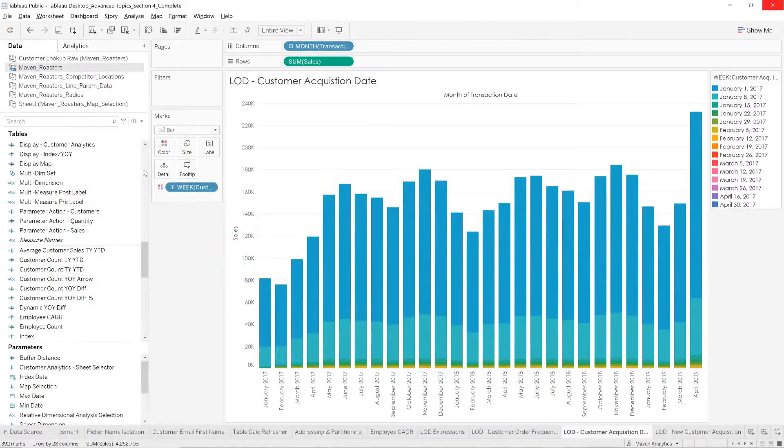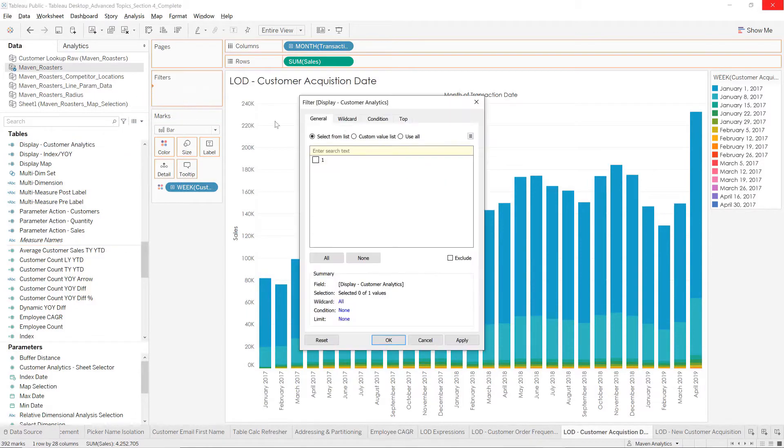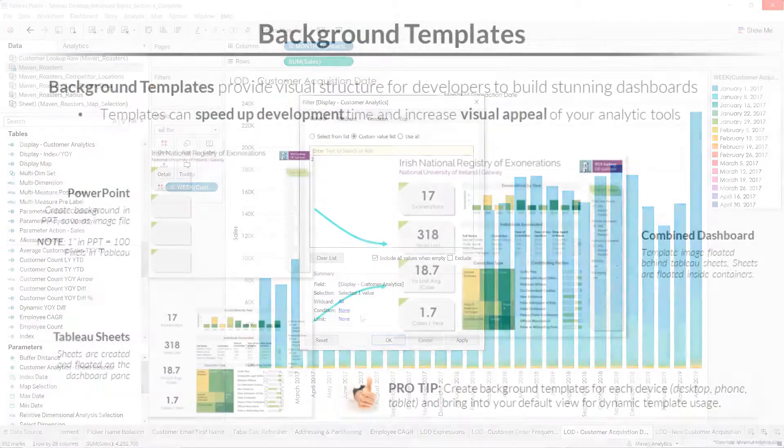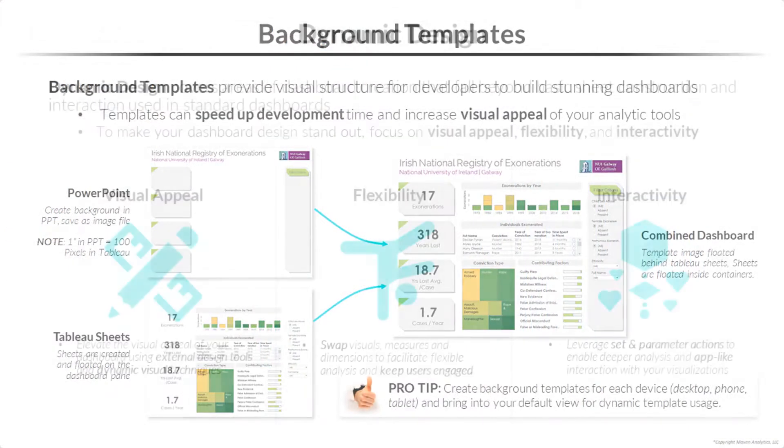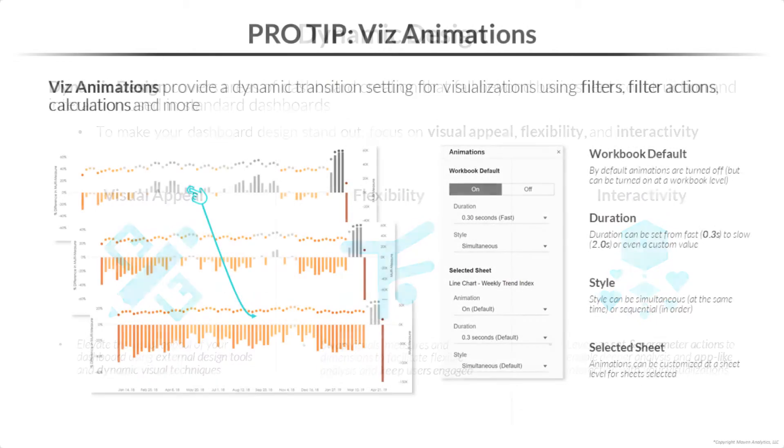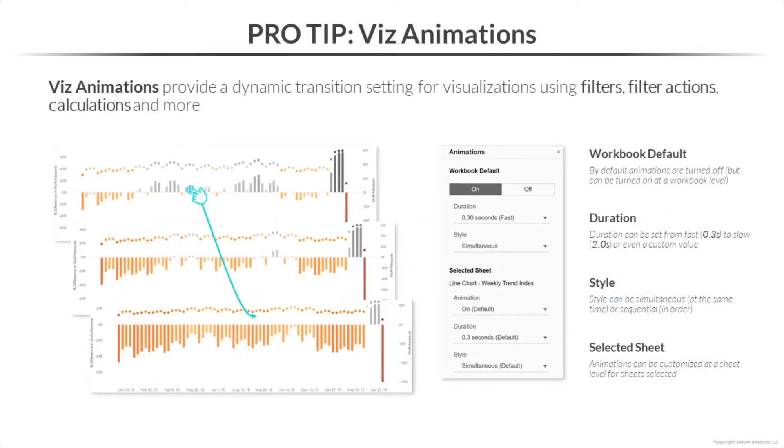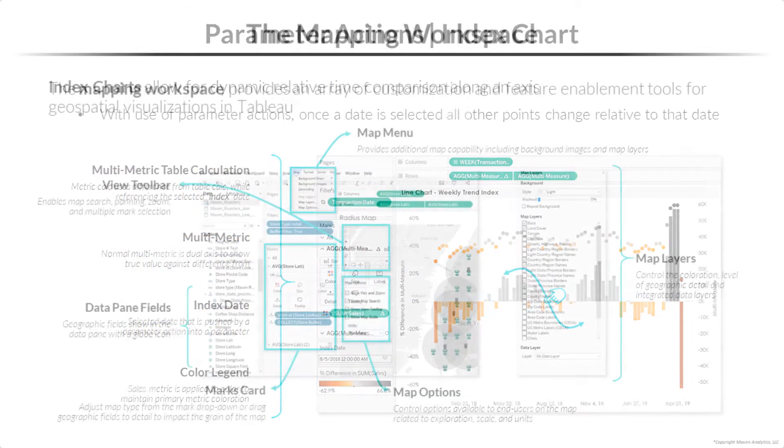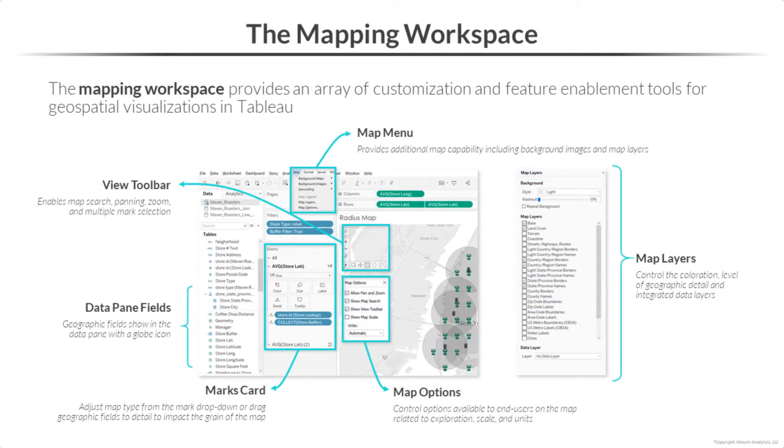From there, we'll introduce a range of powerful visualization and design tools, including custom templates, dynamic formats, animations, parameter and set actions, and geospatial mapping.